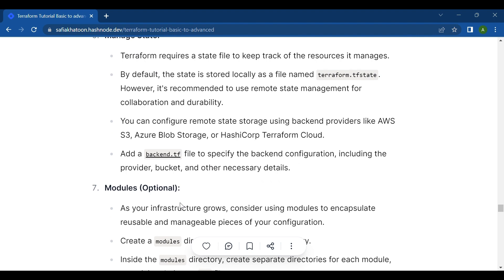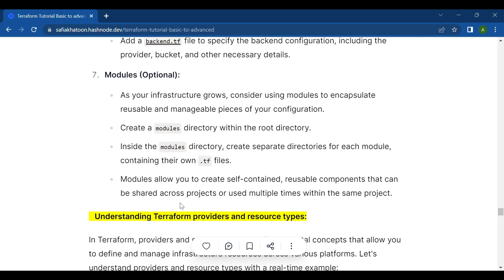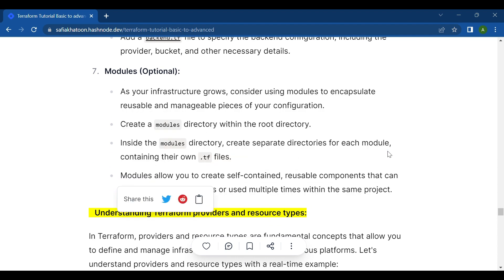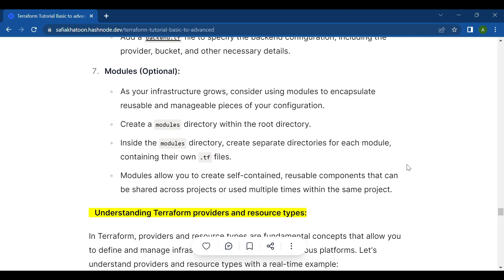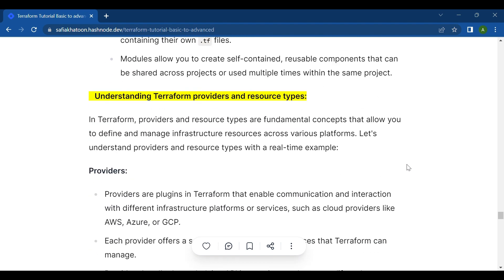Modules are optional but recommended as your infrastructure grows. Consider using modules to encapsulate reusable and manageable pieces of your configuration. Create a modules directory within the root directory, and inside it create separate directories for each module containing their own .tf files. Modules allow you to create self-contained, reusable components that can be shared across projects or used multiple times within the same project.